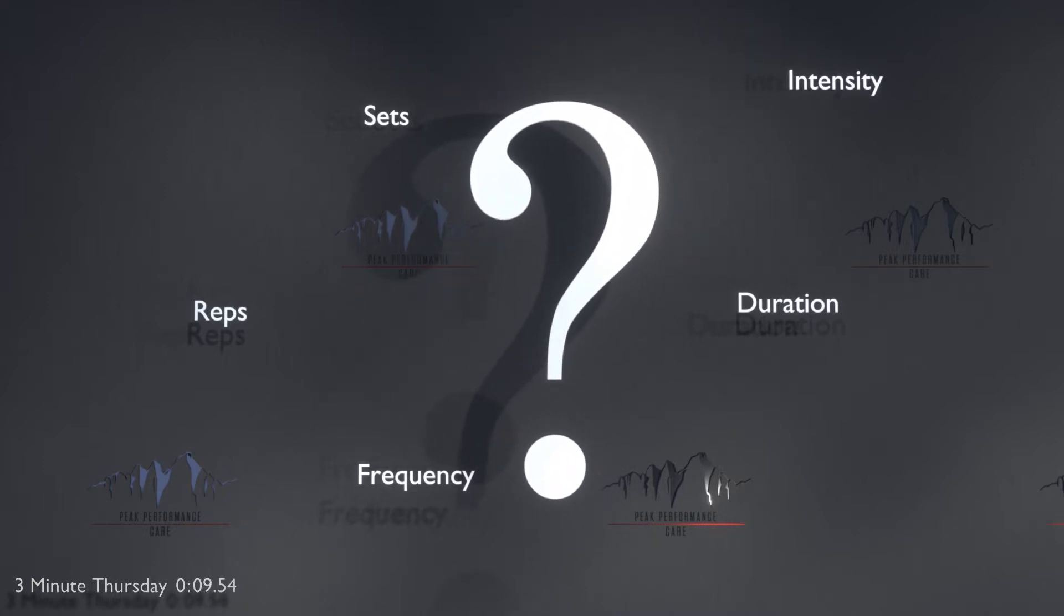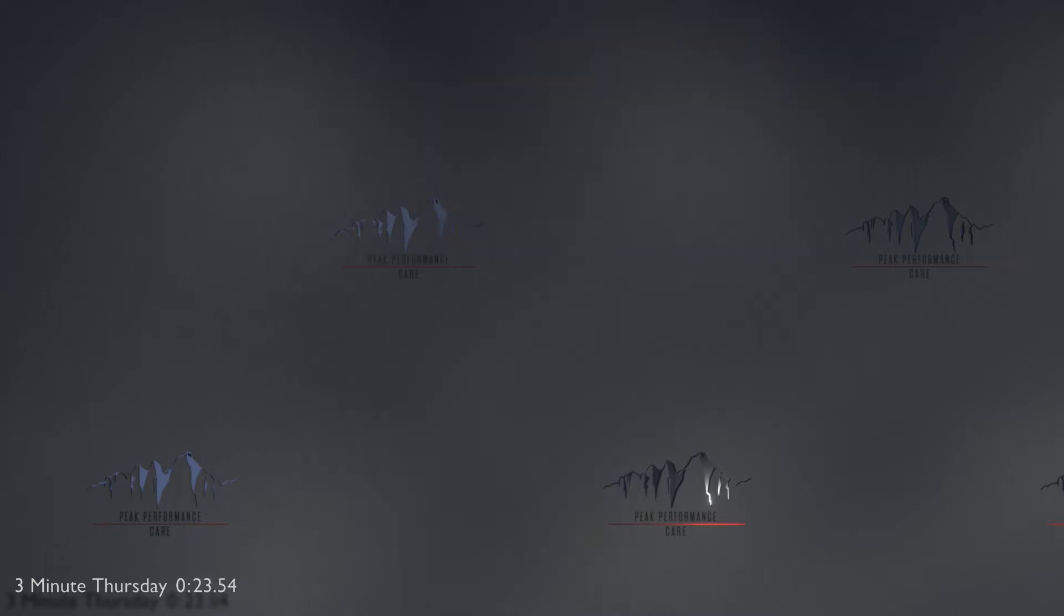Now, ideally, to build muscle or gain strength, you want to be working out with an intensity where there really isn't much left in the tank after each session. Not every session should be like that, but it seems the best way to stimulate adaptations. But how much is that? Well, it depends. Let me explain.